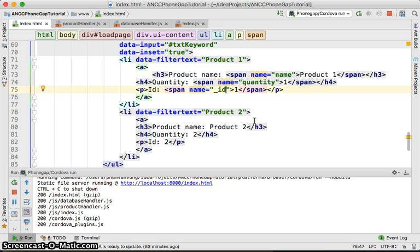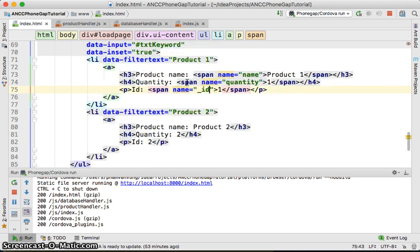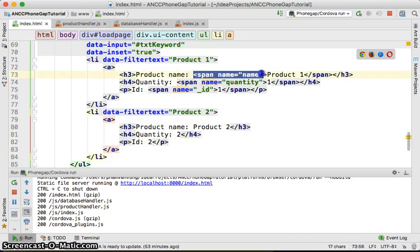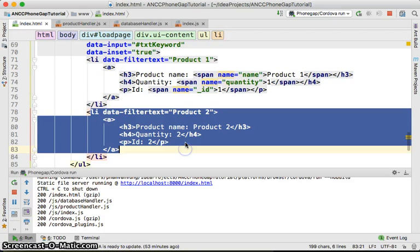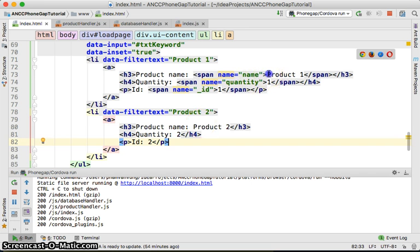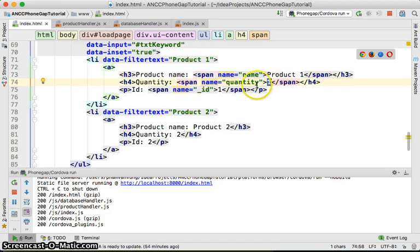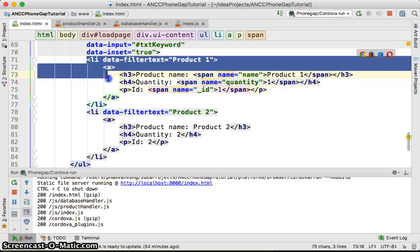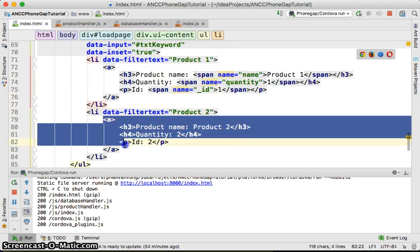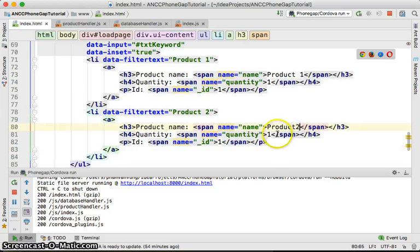Let me reformat the code using Control+Alt+L. So you should be able to see those span elements displayed for every product in order to access the data. I want to access the product name, quantity, and product ID of every item — so product name 2, quantity 2, and ID 2 as well.